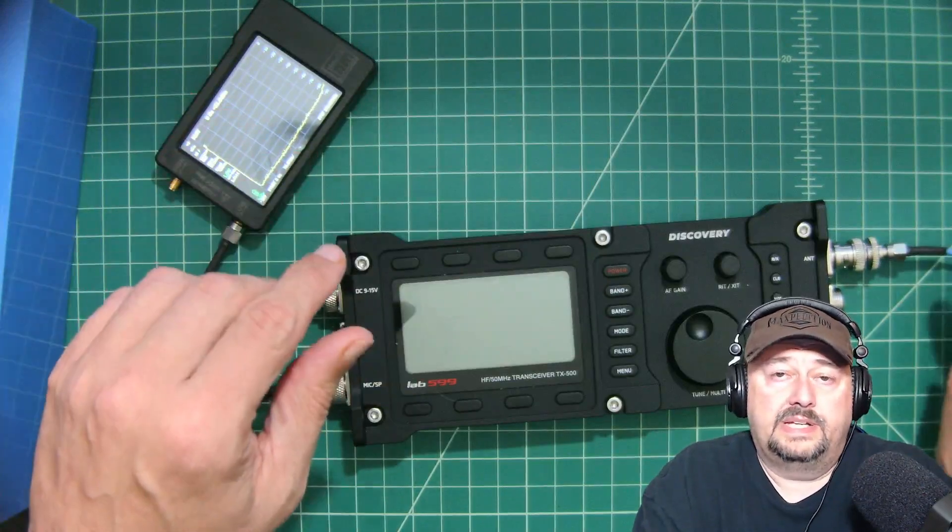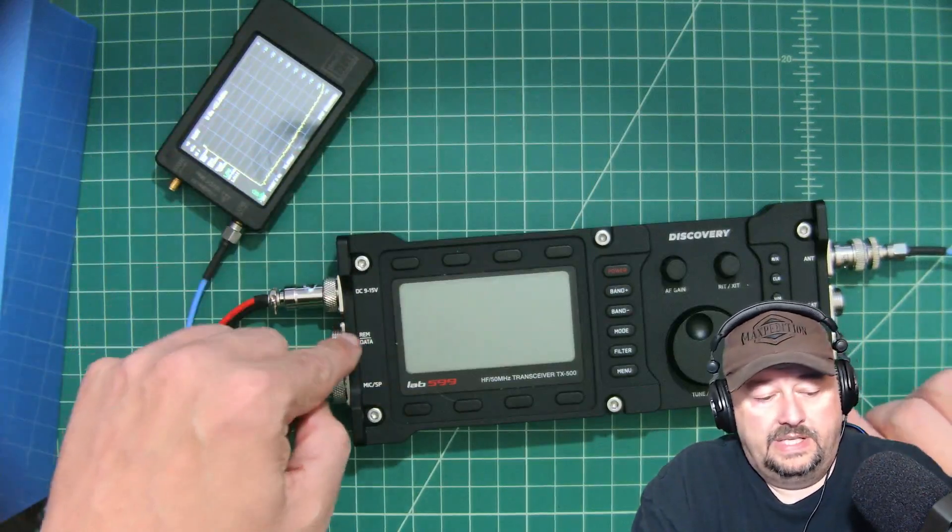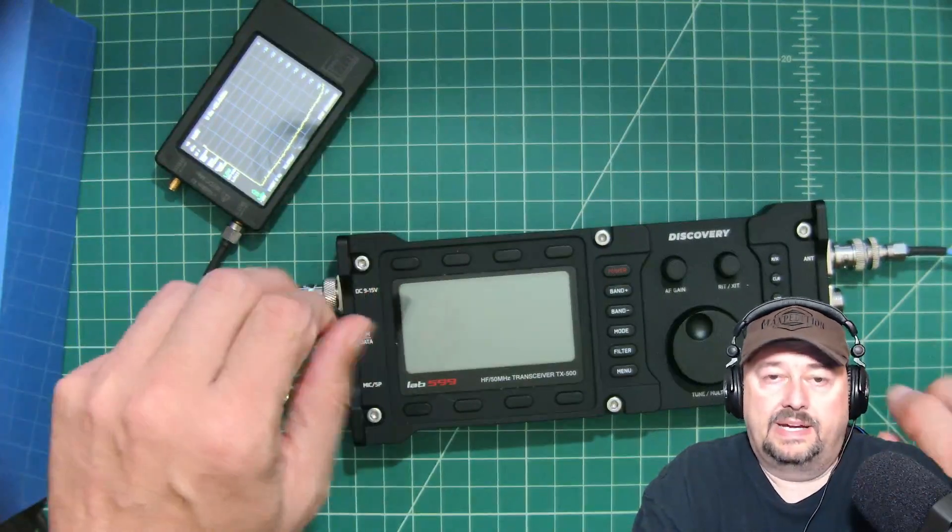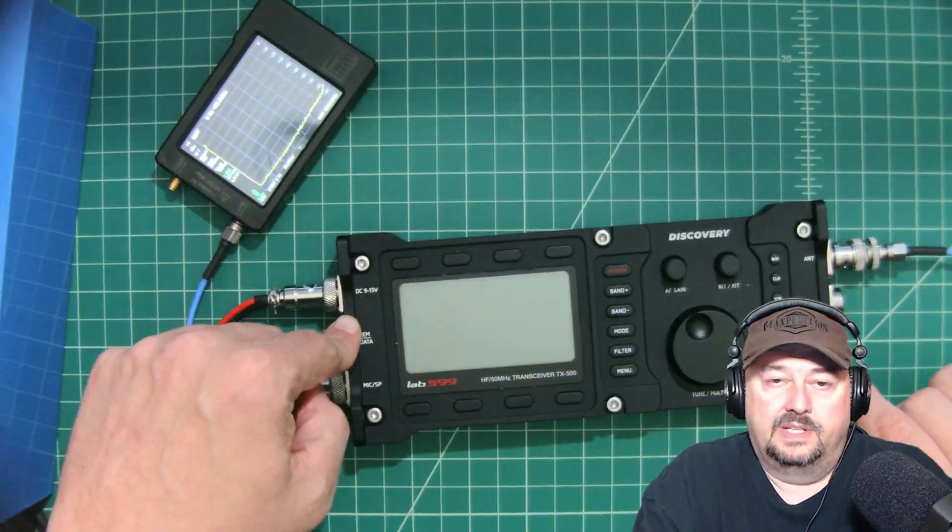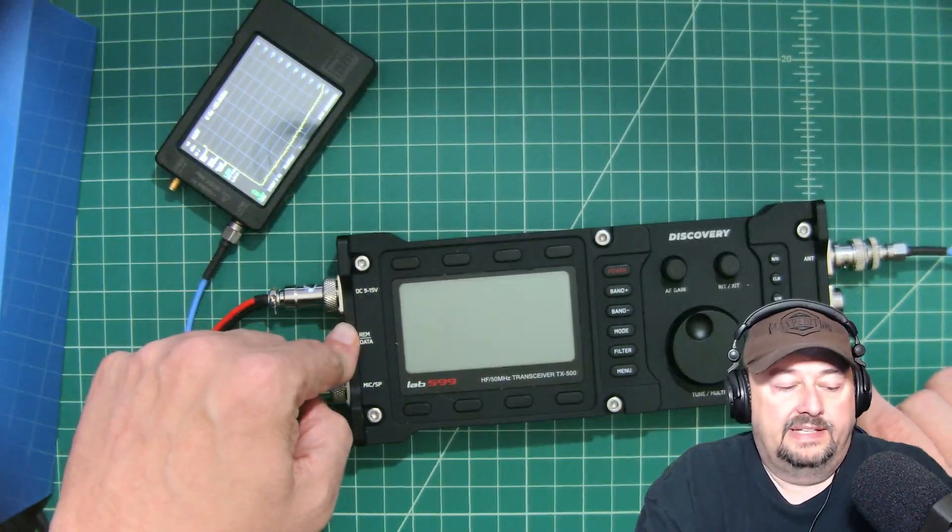All right folks, so a couple of days ago we did some harmonic testing with the Lab 599 Discovery.